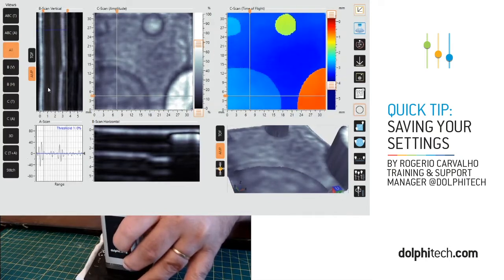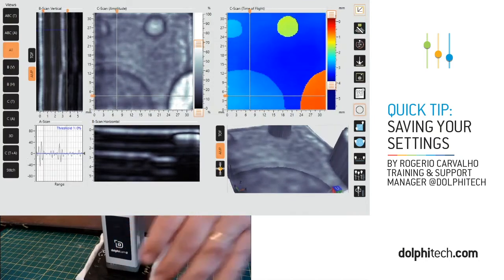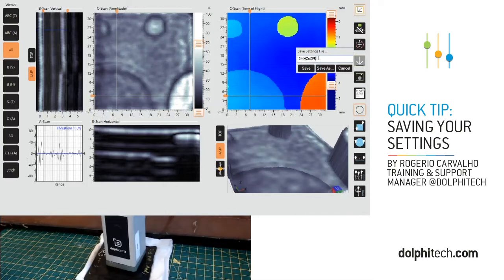Let's say that I'm happy with the settings and I want to save them for retrieving later, or even for exporting to another Dolphicam II set. So I go and pause my TRM from acquisition mode, click on my saving arrow, and click on settings because that's what I want to save. Then I'll replace the name here and click Save As.